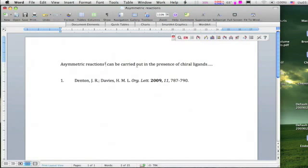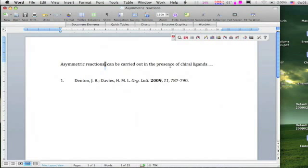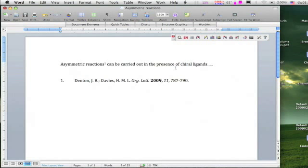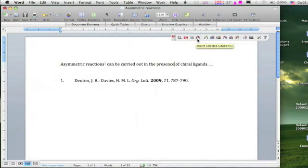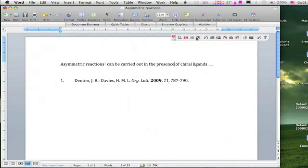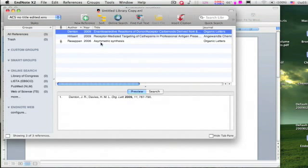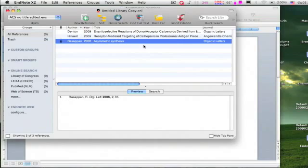Before you click on this button, make sure that your cursor in Microsoft Word is in the appropriate place. You can also add a reference from Microsoft Word by using EndNote tools. Keep the cursor in the new reference place and click on this small icon. It inserts the selected reference from the EndNote library.